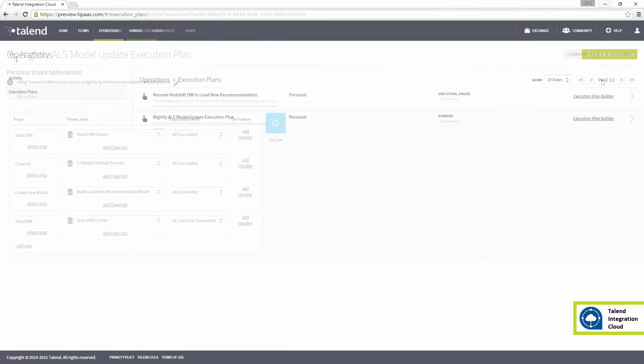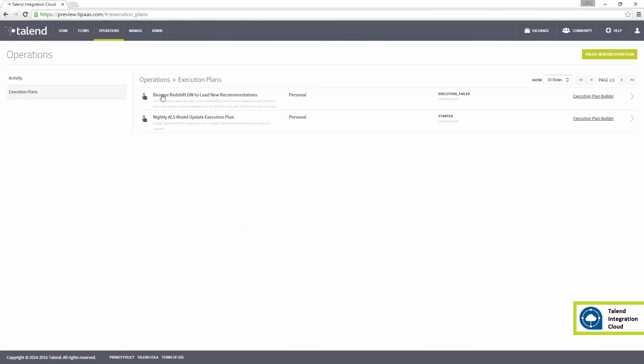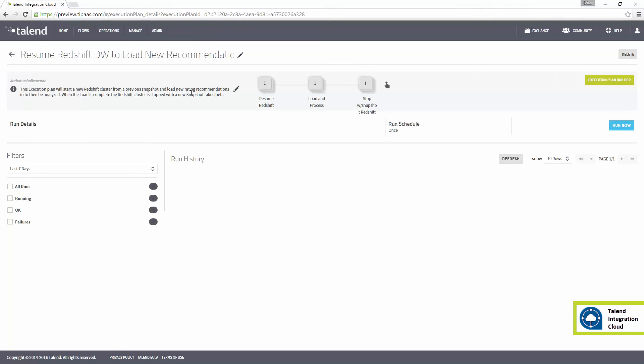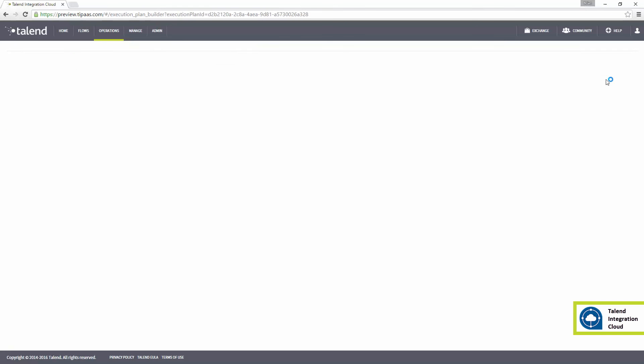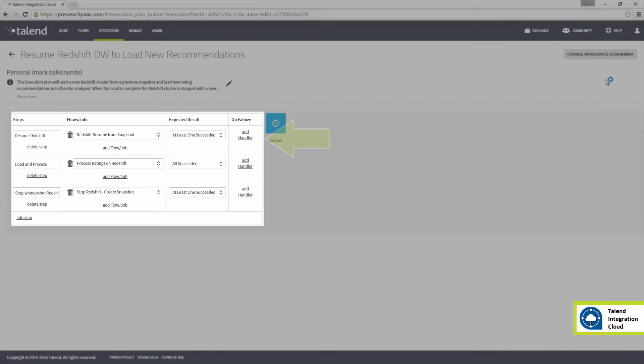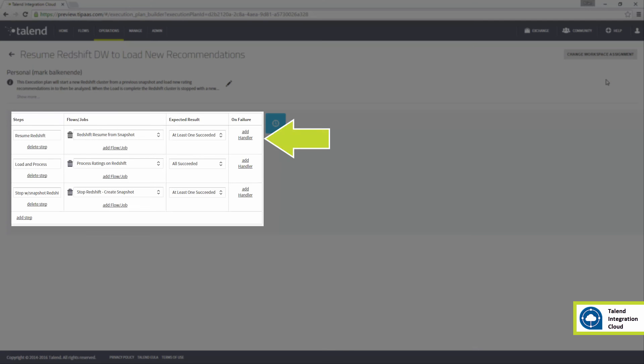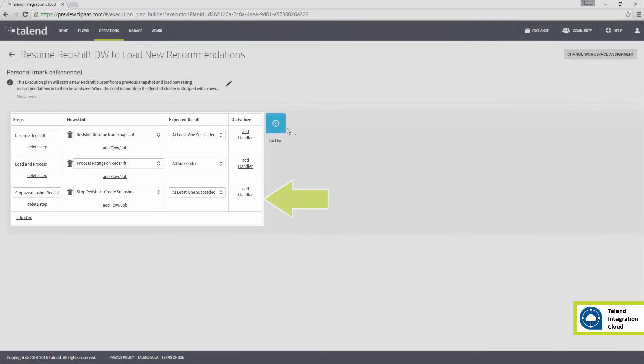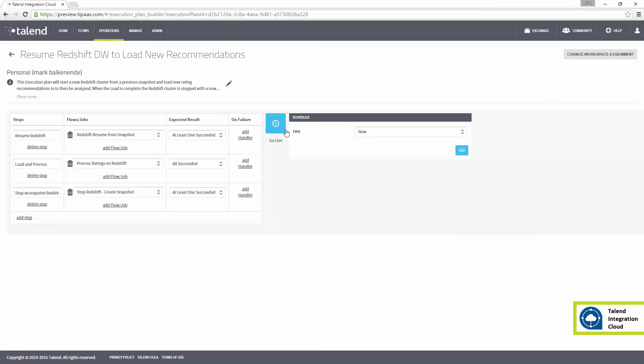If I drill down into Resume Redshift DW to load new recommendations, I see three steps or flows: Resume Redshift, load recommendations, and shut down Redshift. I'll start this execution plan.